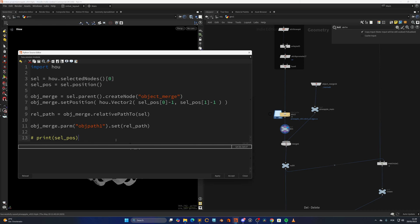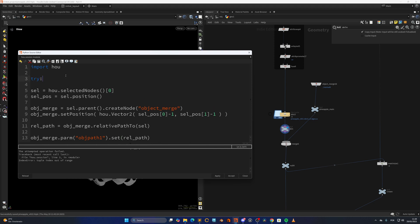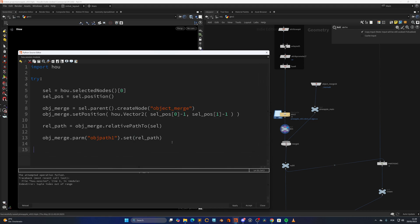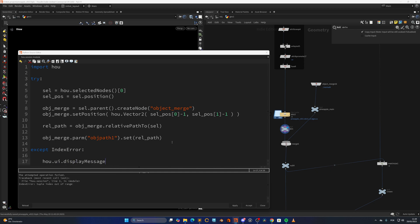Quick and simple. Now we want to transform this into a tool, but in case we don't have a selection, this will error out. So we can encapsulate this in a try/except block — try, place the code inside, and except IndexError, call hou.ui.displayMessage('No node selected'). Now if we run it without a selection, we get that warning, and if we select a node, it creates the object merge.